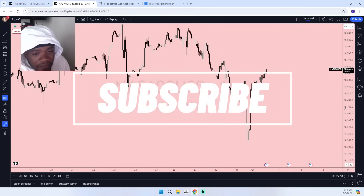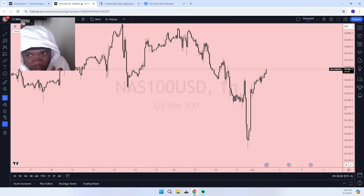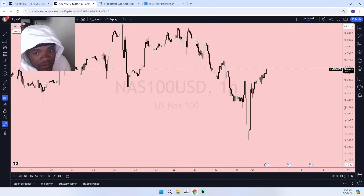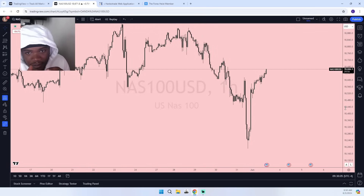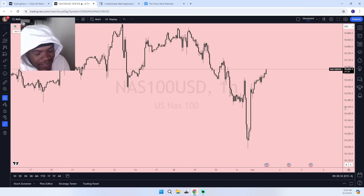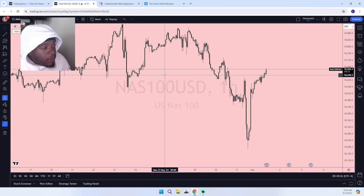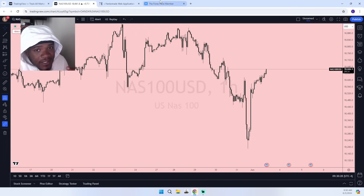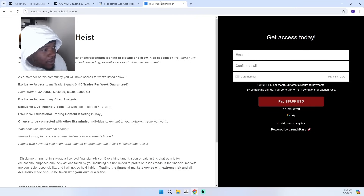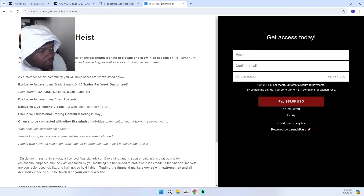We got news coming out at 9:45 so I'm not gonna be taking a bomb open trade. Sometimes I will take a trade right at 9:30 but I'm not gonna do that today because we got news coming out in 15 minutes — I want to see how that news affects the New York session. Before we get into it though, if you want to get in the discord, come in here and take signals, learn from other people in the group — we're 200-plus members deep in the discord.